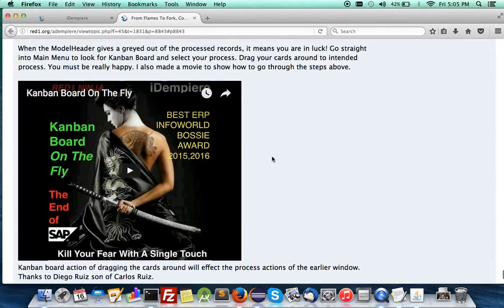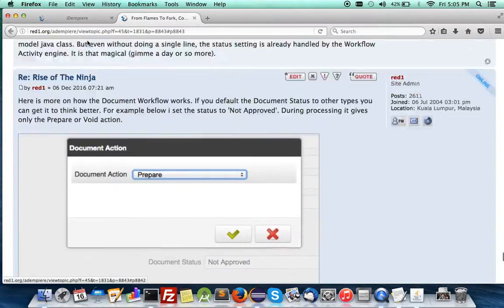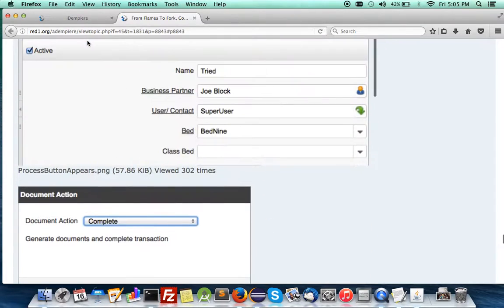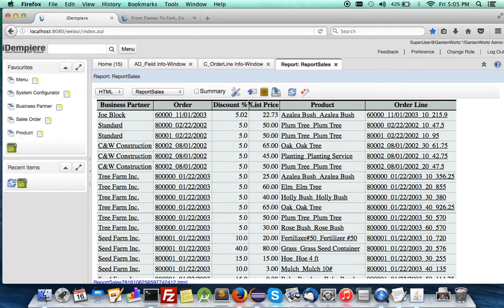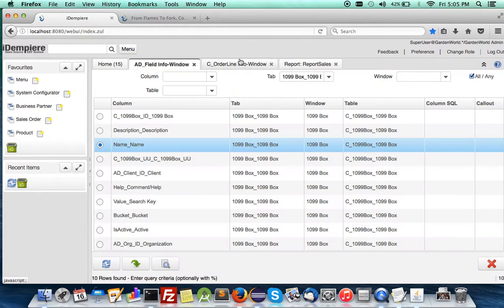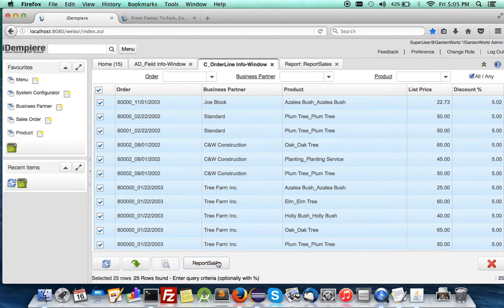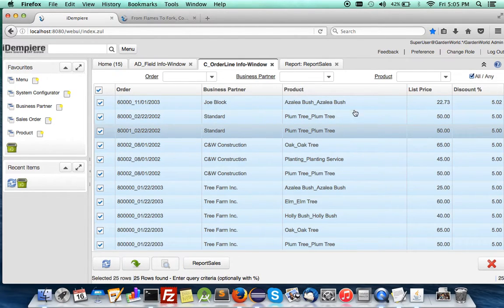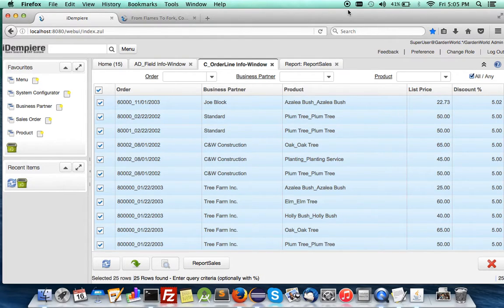You can refer to the previous movies on all these. That's from me. This is one hell of a plugin, which can now very quickly do reporting on the fly without you doing a single line of code. That's it from me. Have a good enjoy of this best software in the world. Bye-bye.